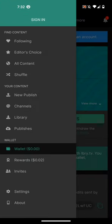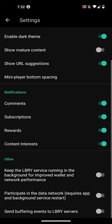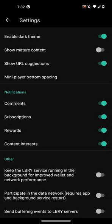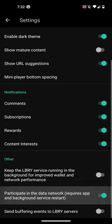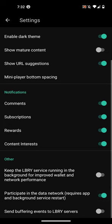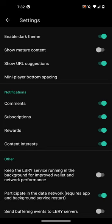Going down to the bottom here, in settings, you can see there's the option to participate in the data network. What this will do is seed content to the LVRY network similar to the way you would seed a torrent.